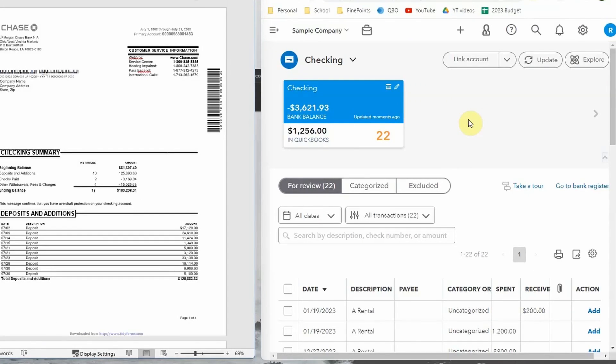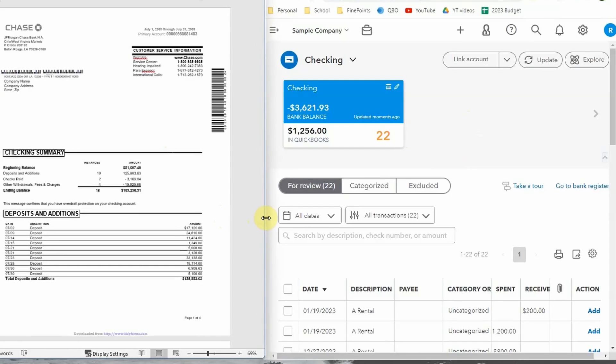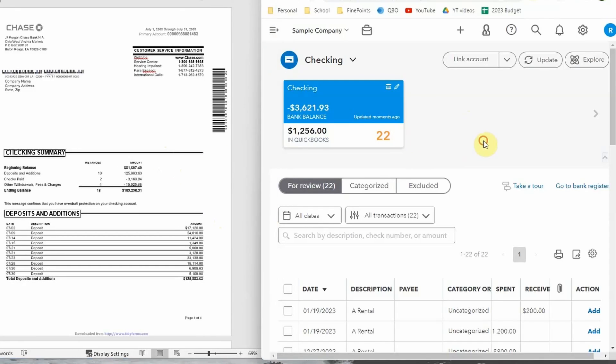That brings us to the second step of beginner bookkeeper services: after you categorize everything, you want to reconcile the bank account. This is a way to make sure everything in QuickBooks is correct and matches what's actually in the bank account — it kind of closes out the month for you. Here's a quick overview of how to reconcile. You're going to need the bank statement from your bank. QuickBooks is starting to import some bank statements when you reconcile.